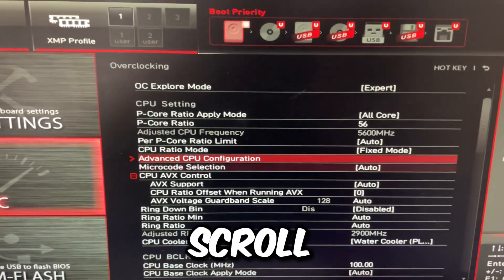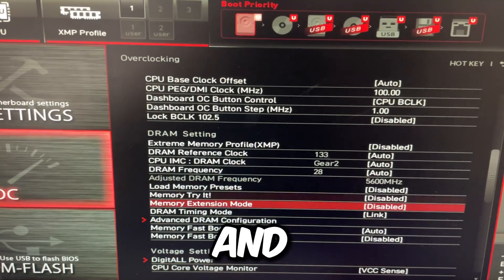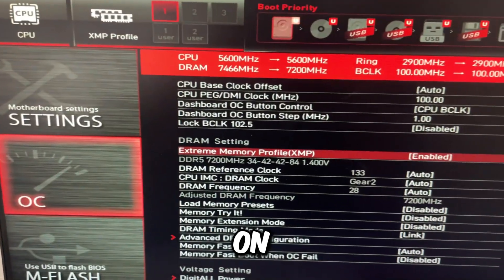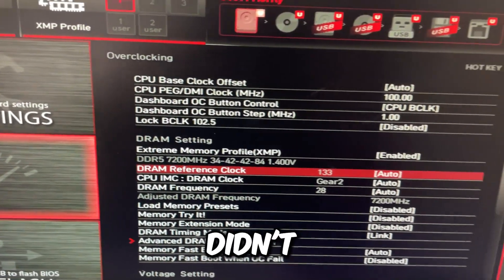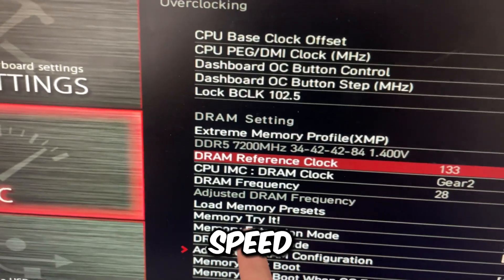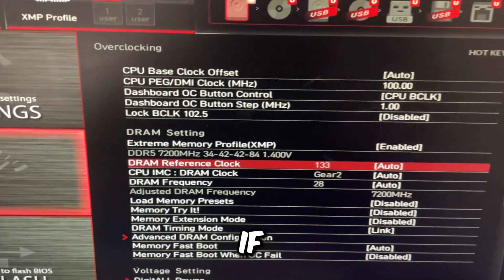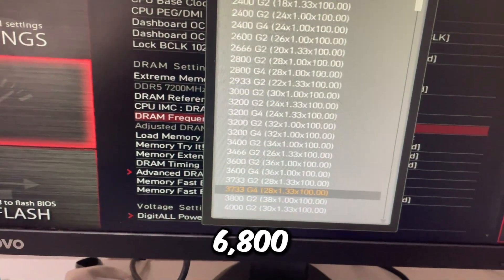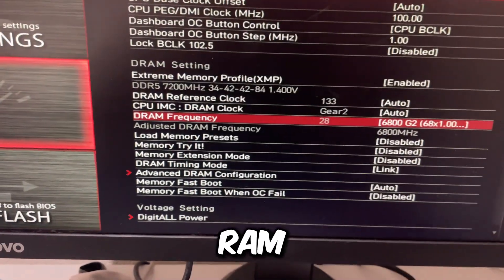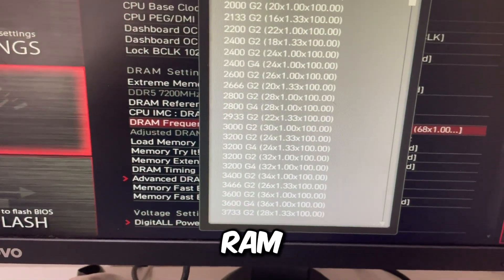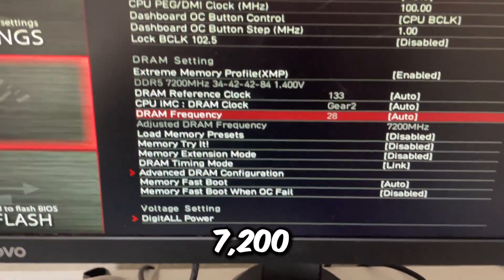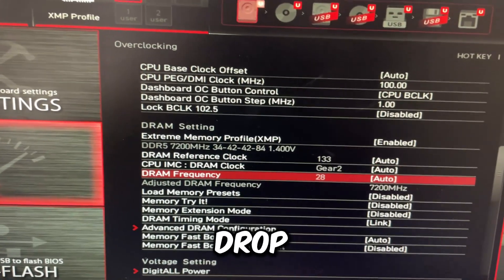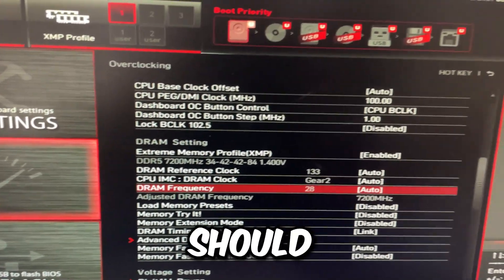Press Escape to go back, scroll down, and go to Extreme Memory Profile. Set this to Enabled. Depending on the speed — my speed is 7,200. If I had a 4-DIMM motherboard, I would have to drop this down to 6,800. But I have a 2-slot motherboard guaranteed to work at 7,200. Test around and see if the memory you bought works with your motherboard. If it doesn't, drop the speed by 400 megahertz and it should work.